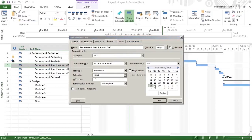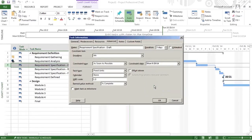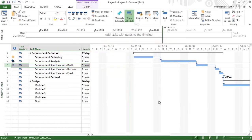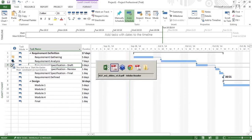We can put the constraint date because these are auto-scheduled tasks. For example, selecting start no earlier than and entering a date — you can see that the constraint appears, indicating this task has a start no earlier than date. This is for everyone's information who is viewing your project management plan.